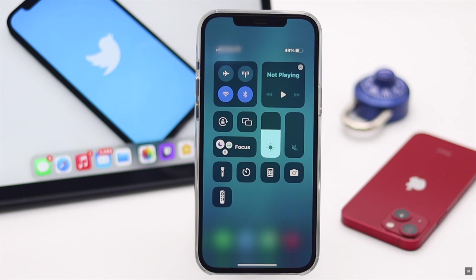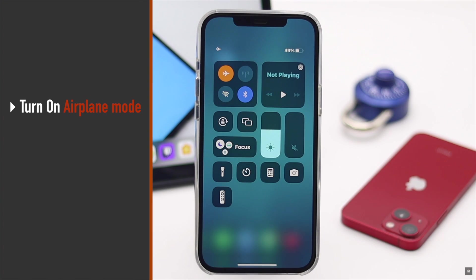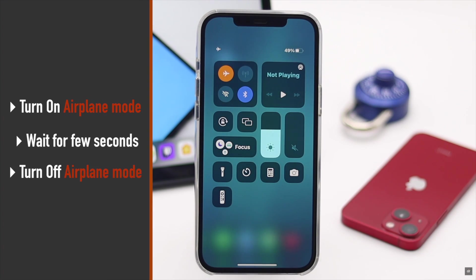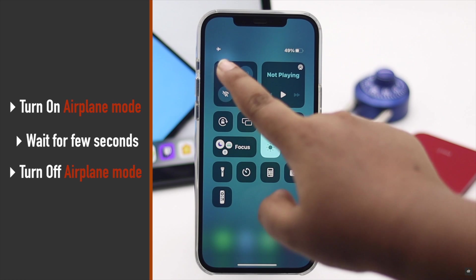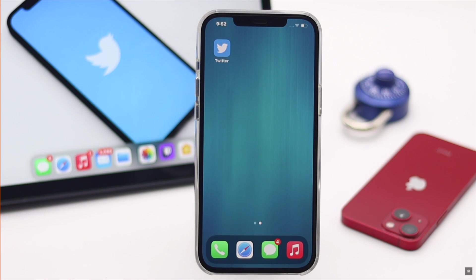To fix a poor connection, you can turn on airplane mode, wait a bit, then turn it off to restart your connection. This often fixes the problem.